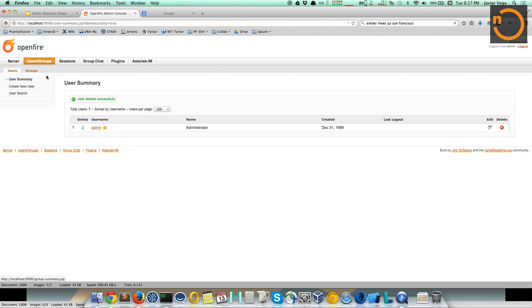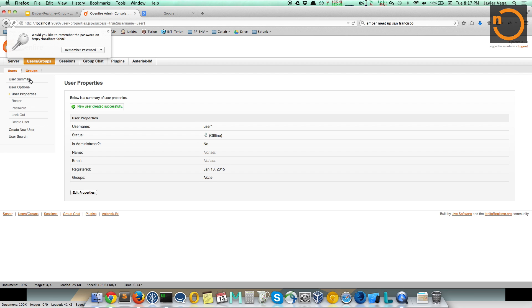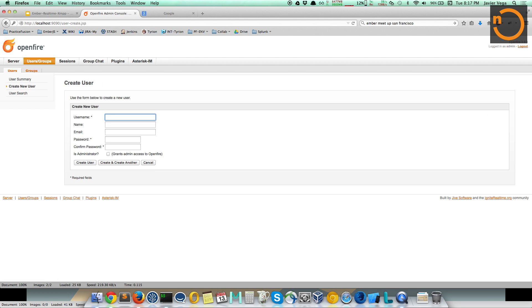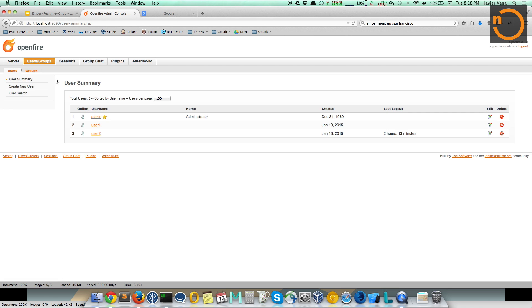After you log in, you have access to configure the server. For this demo, to use XMPP you first need users. You can have support for anonymous users or registered users — in this case we're going to use registered users. I'm going to create two users: user1 and user2. Now I have two users in my system. You can also see in the console that there are currently no sessions — our demo is an instant message application built in Ember.js that allows these users to connect and send each other messages.